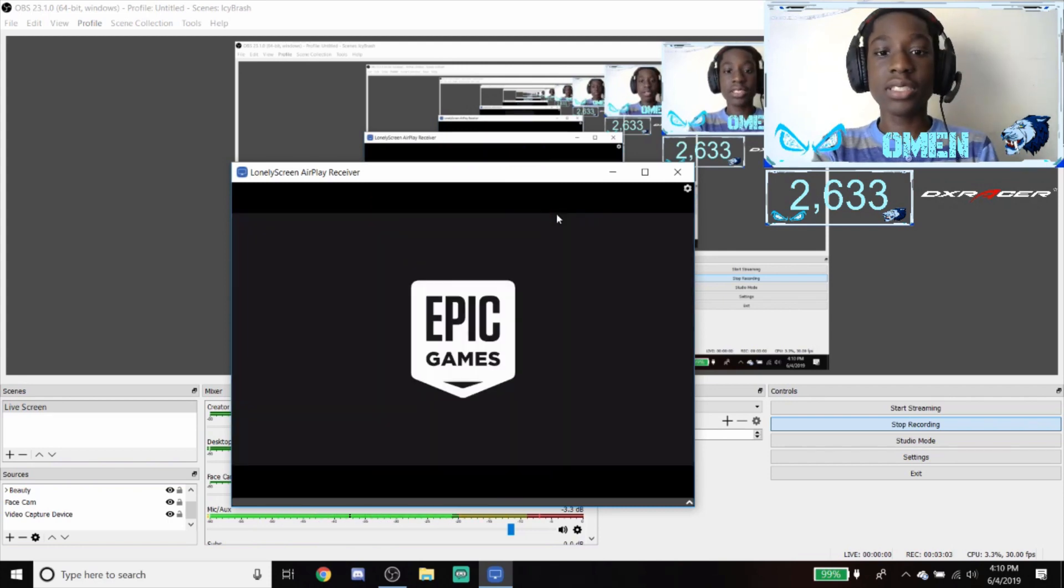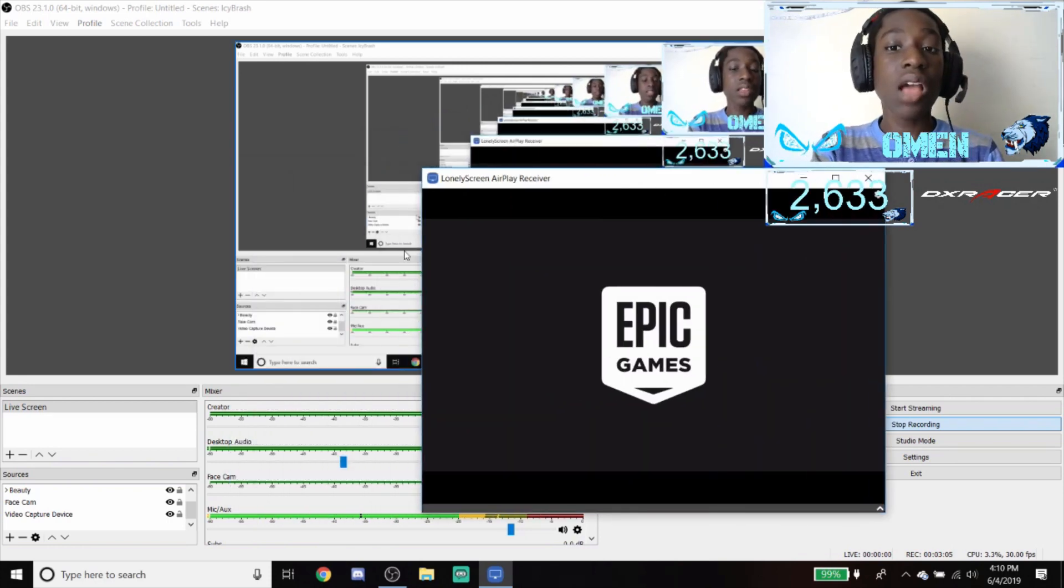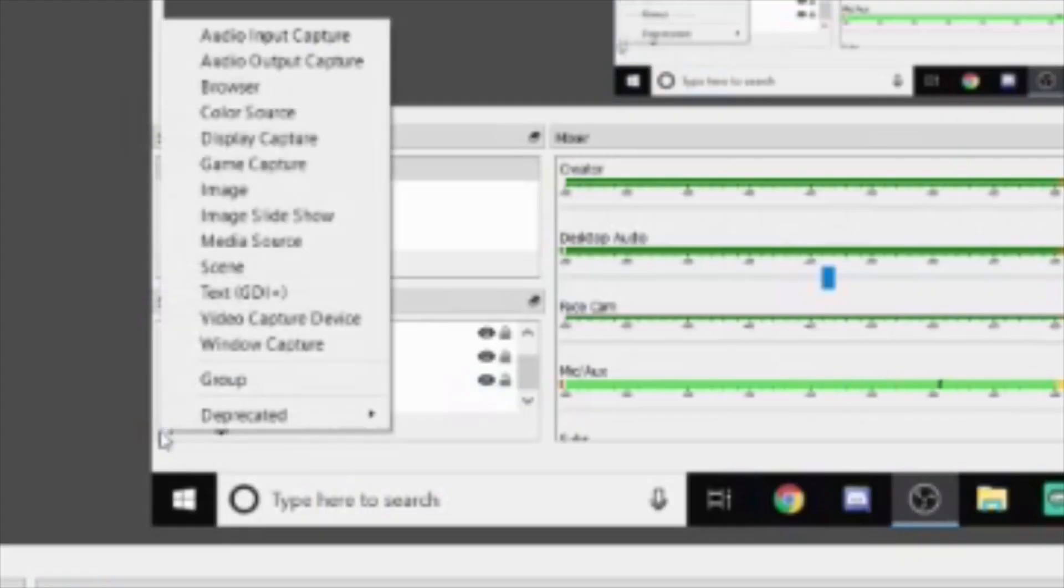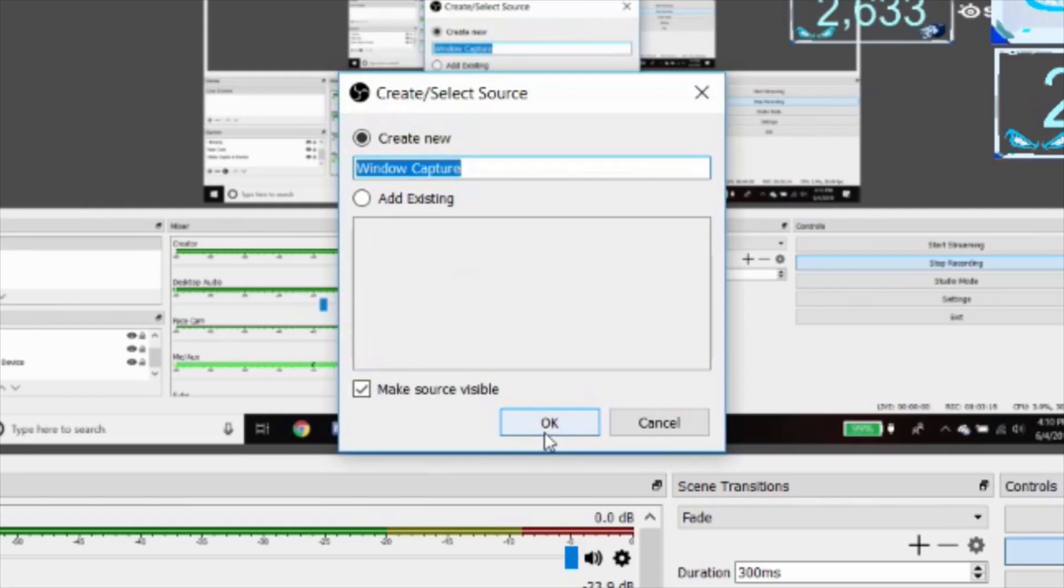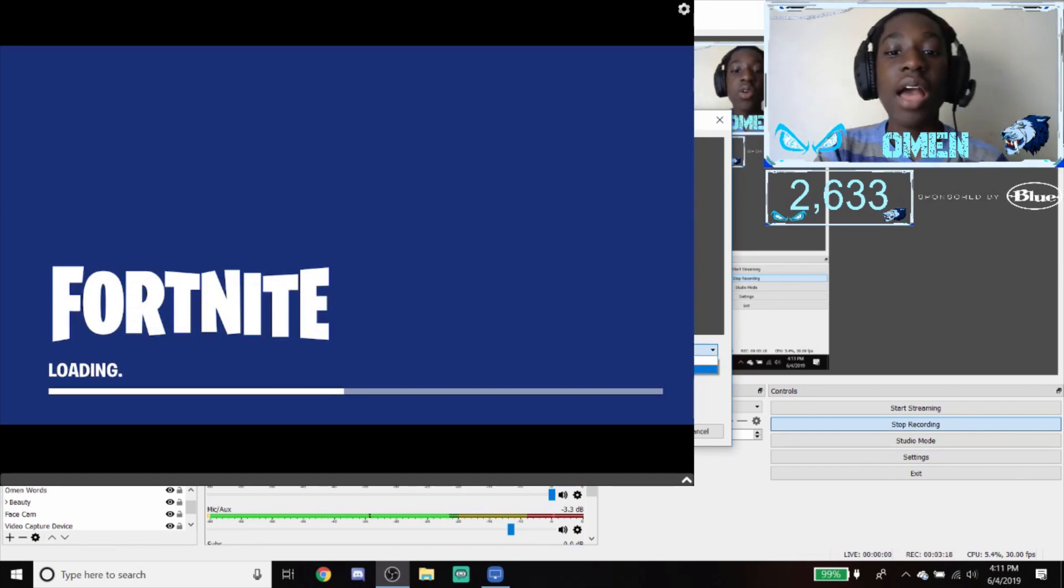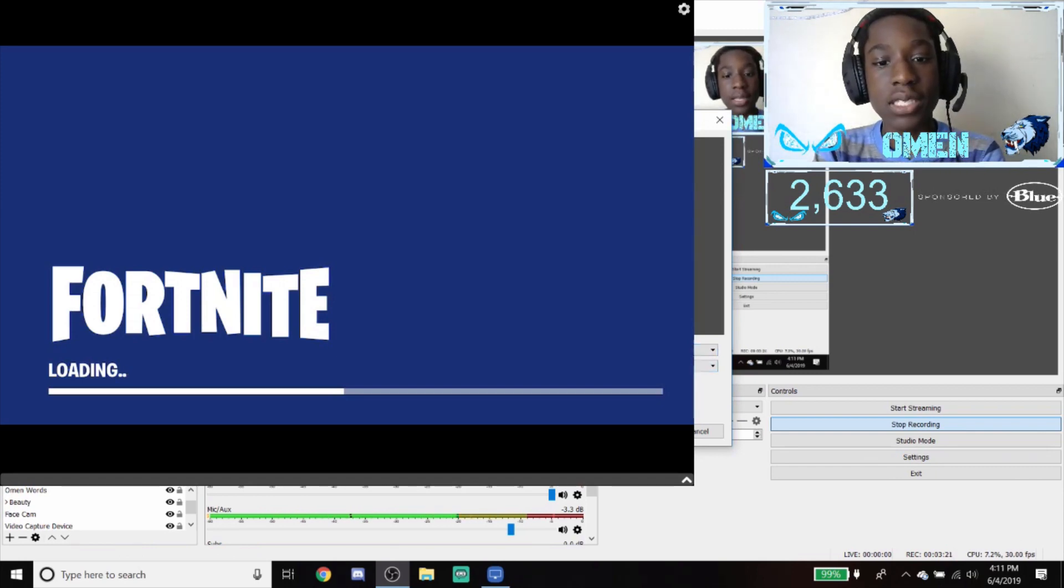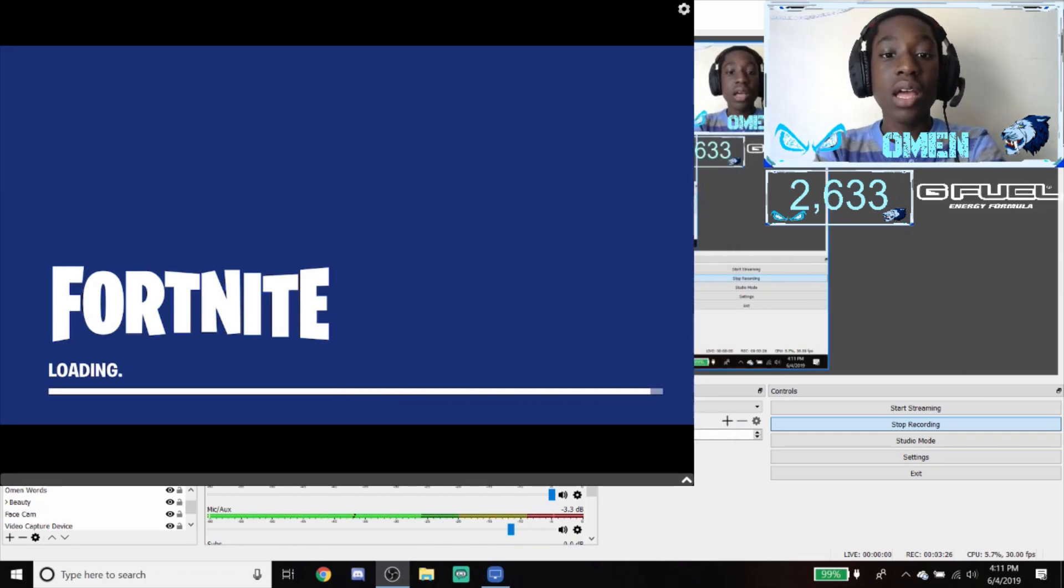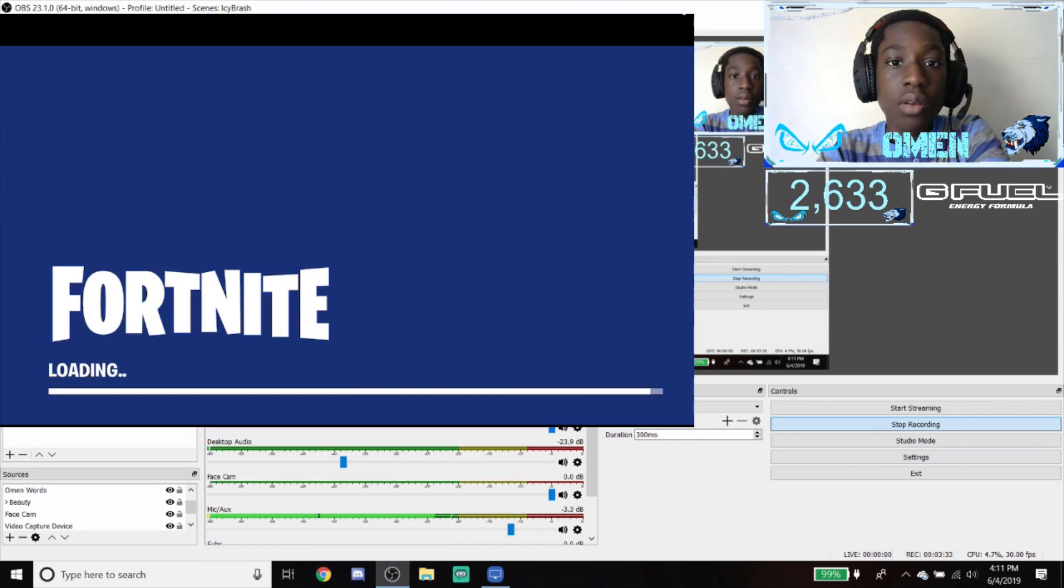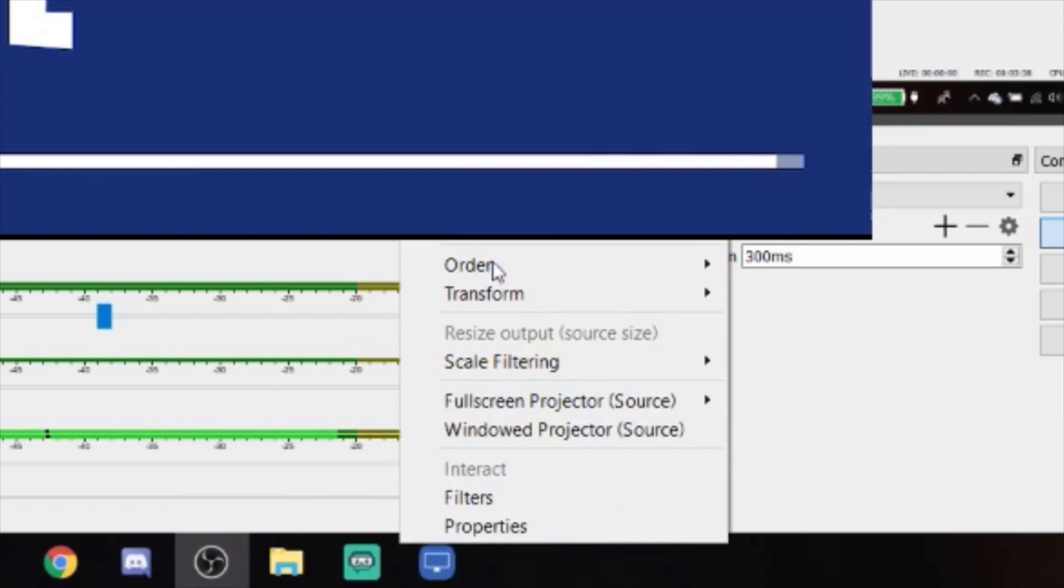That's how you set up your phone to go to LonelyScreen which will go on your computer. So I'm going to open up Fortnite here. How to get it on your computer, you may ask? You're going to want to press add source, and then go to the window capture button. You're going to press OK. You can name it if you want, and then you have options here. You're going to press LonelyScreen AirPlay receiver, then you're going to press OK again.